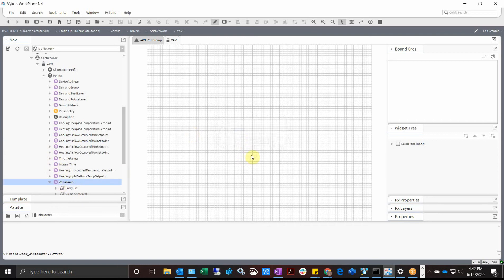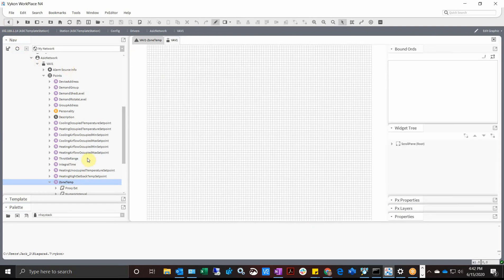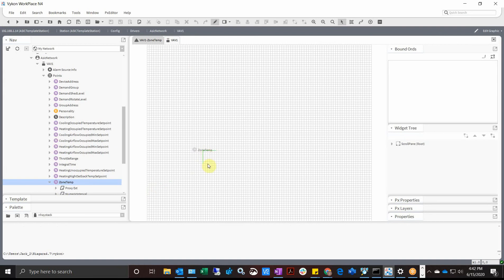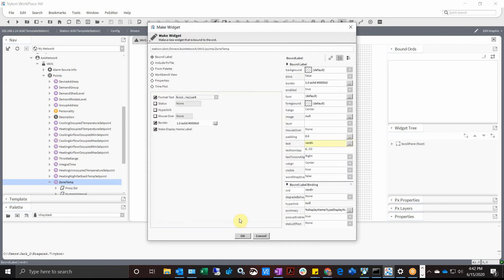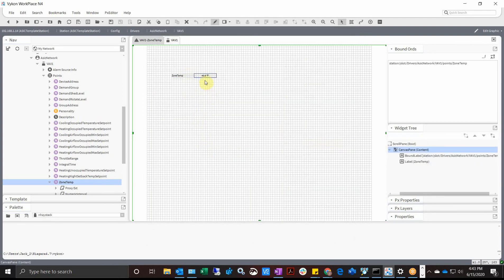Zone temp... I don't think I actually got it. Oh wait, my mouse has been weird today. Zone temp, look at that. Okay, now label, we have out.values fine, border sure, make a display name label, yep. So now we have a nice little zone temperature.